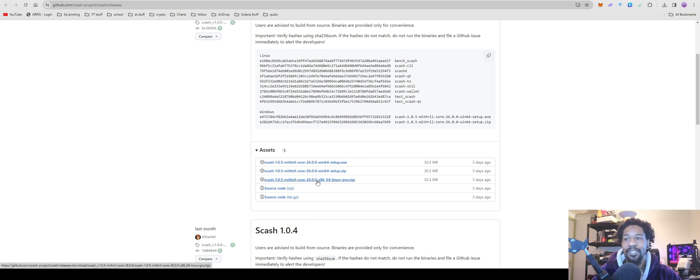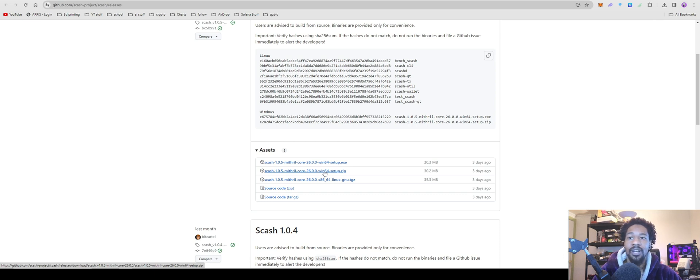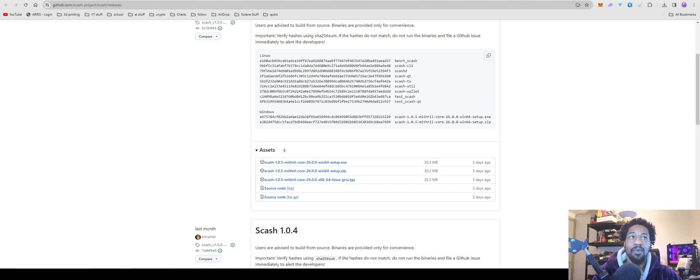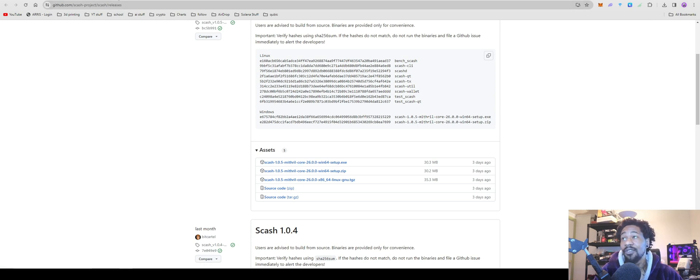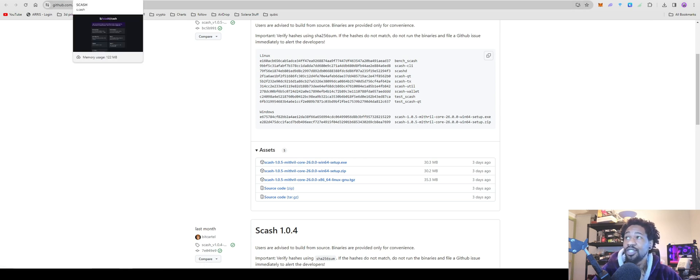Yeah, you're going to go ahead, click on it, download it. Once it's downloaded you're going to extract it and save it where you have all your other wallets. You're going to open it, create new wallet, same as all the other videos. If you need help with that, just watch any other video on the channel.